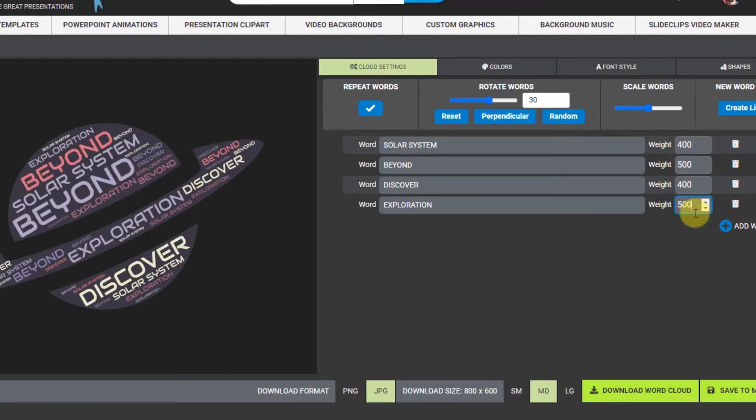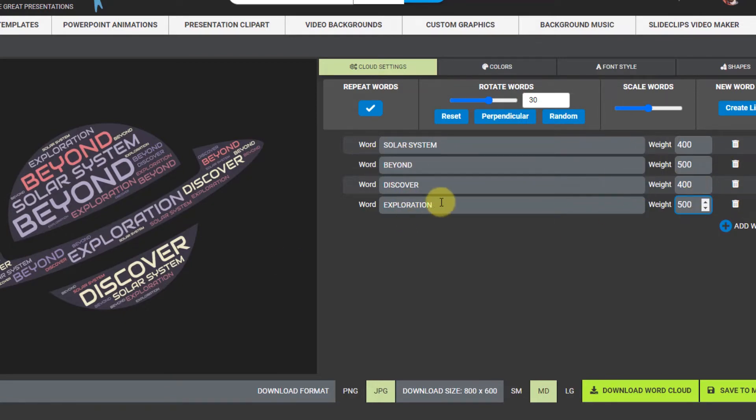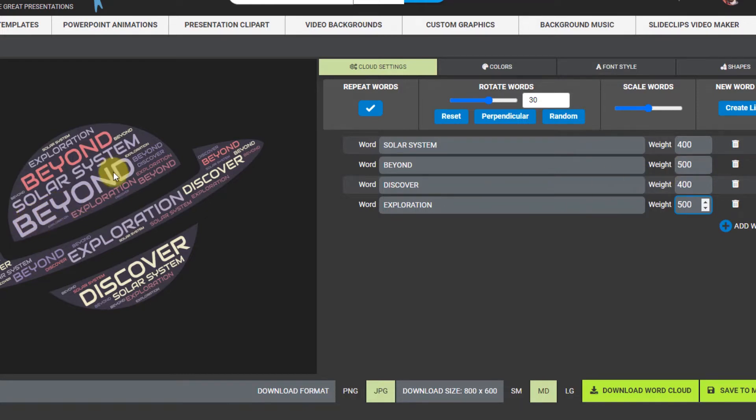Let's see. I guess I need to change all these to 400 because it's weighting them all. Yeah there we go, that looks pretty good. So you can see that beyond and exploration are both 500, weighted higher, so you can see that beyond is bigger in the word cloud.